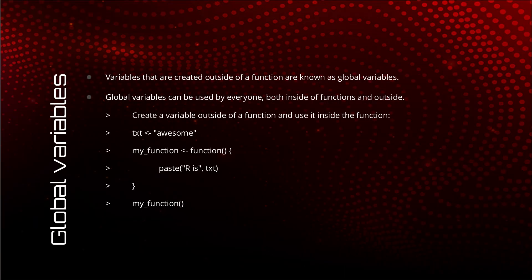What are global variables? Global variables are variables that are created outside of any function. These are created in the main scope of the program. And since they are created outside of any function, they can be used by functions. You can use them inside of functions and outside of functions as well.